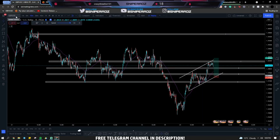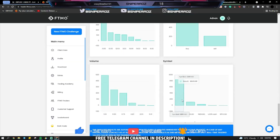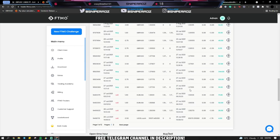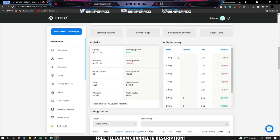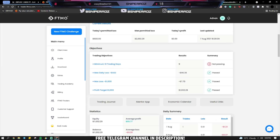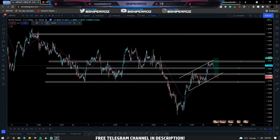The one pair I was trading was GU. If you look at the metrics, there's GU, EU, and the rest are NZD and some indices. If you're curious about those losses, they're simply minimal lot sizes I've been using to achieve the minimum trading days.